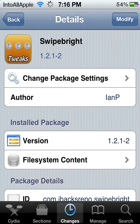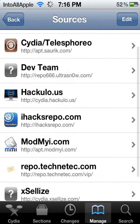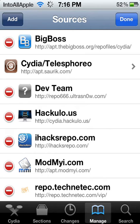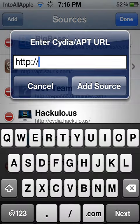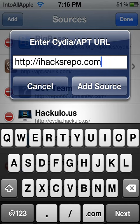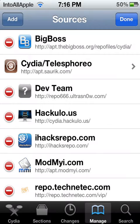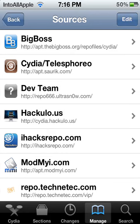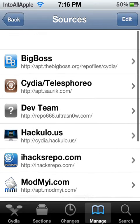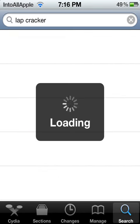Alright, so once Cydia is loaded up, you go into Manage. Then you're gonna add a source — go ahead and hit Edit and then Add on the top left. You're gonna go ahead and add the iHacksRepo.com source. Check out the description below, I'll have the source in there too. Once you've typed that in, go ahead and Add Source. Since I already have iHacksRepo downloaded, I'm not gonna download it again. Once iHacksRepo is downloaded, it should be in your source list.